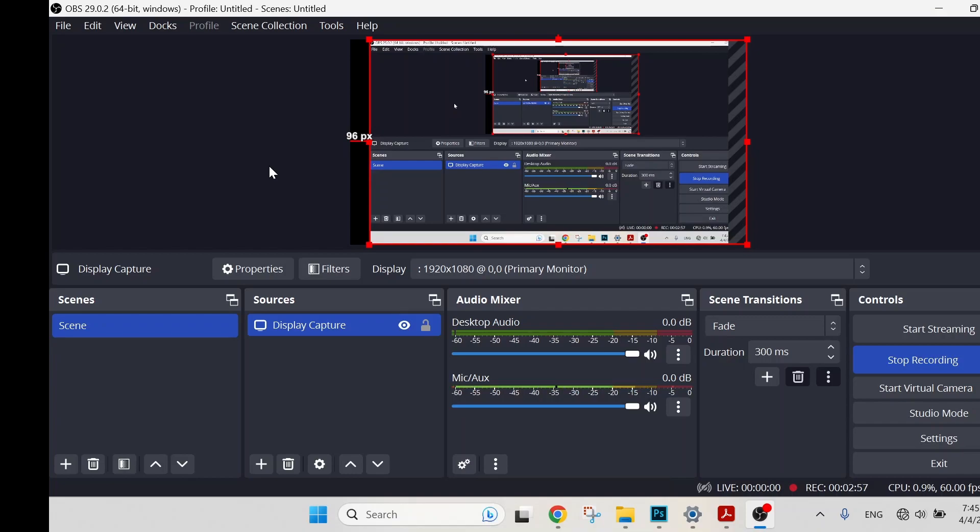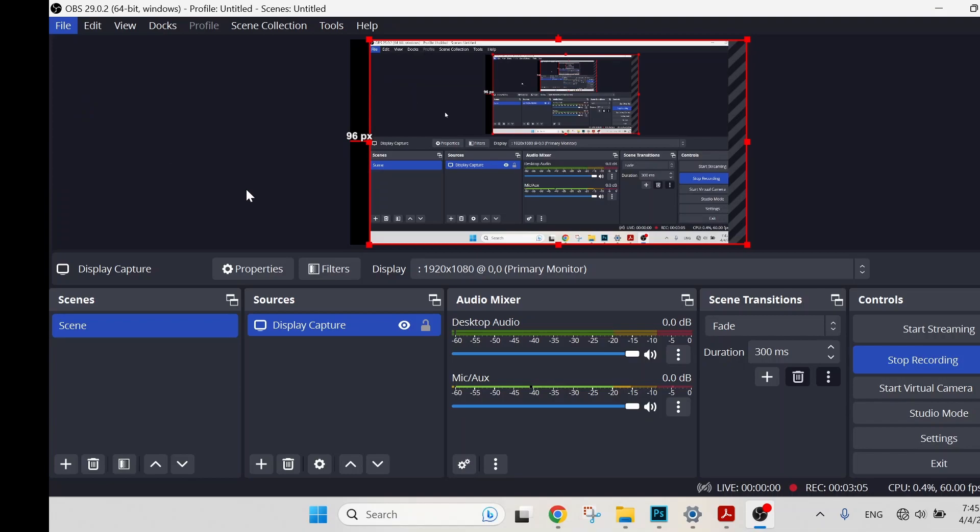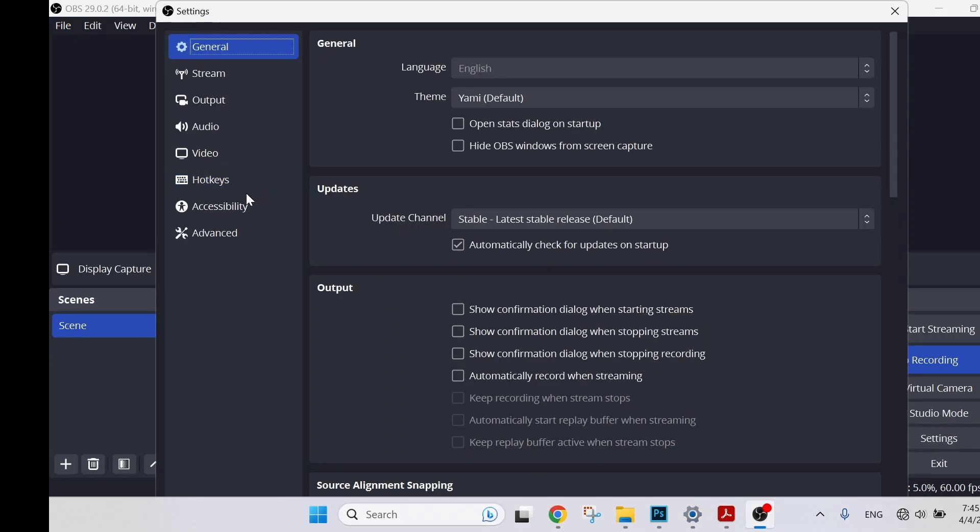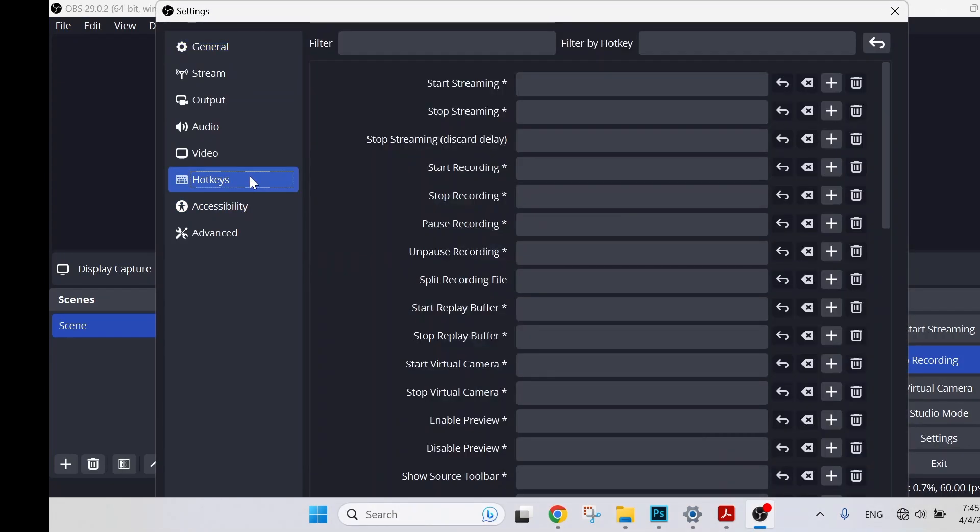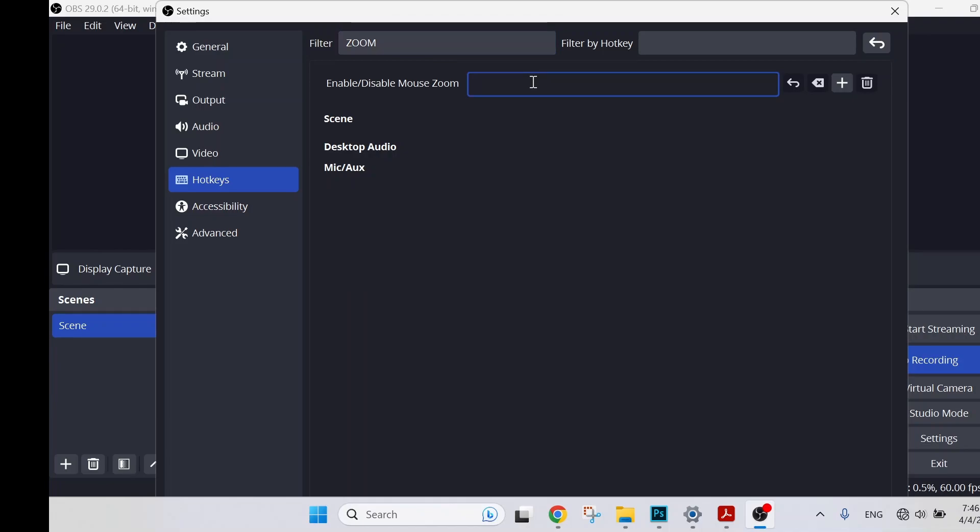Next, we are going to set the shortcut key to use this zoom function. Go to File, select Settings, select Hotkeys. Under the filter browser, type Zoom. You will see Enable or Disable Mouse Zoom. Over here you can key in whatever shortcut key you want to use, and in my case I prefer letter Z.